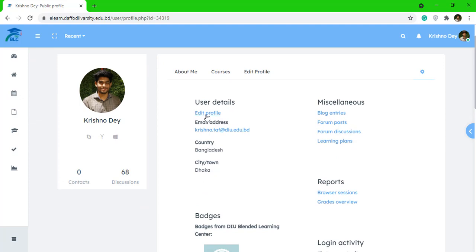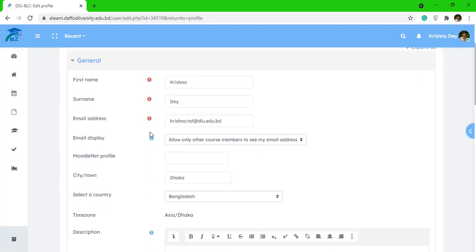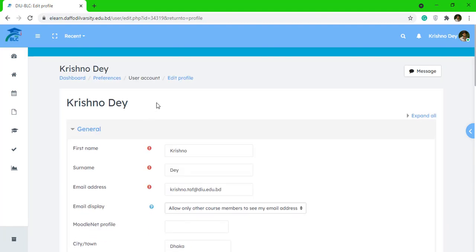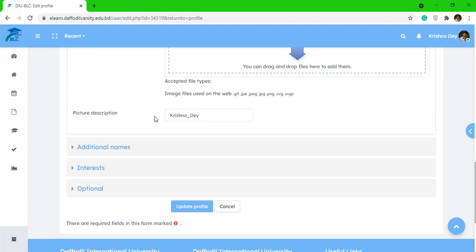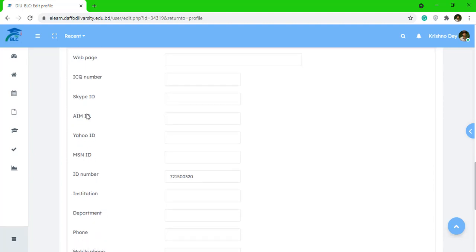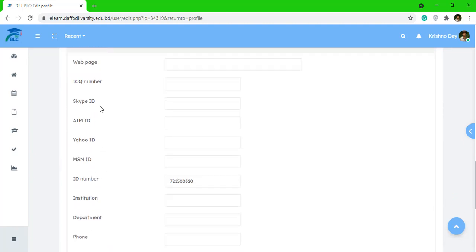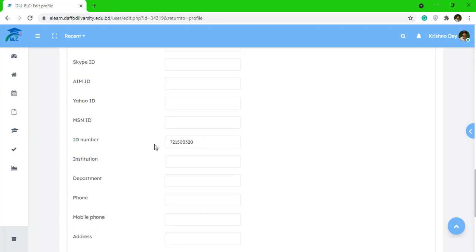Under the user details, click on 'Edit Profile' and this will bring you to this page. Then you have to scroll down and you will find something called 'Optional'. Expand this option and you're going to see lots of things here.